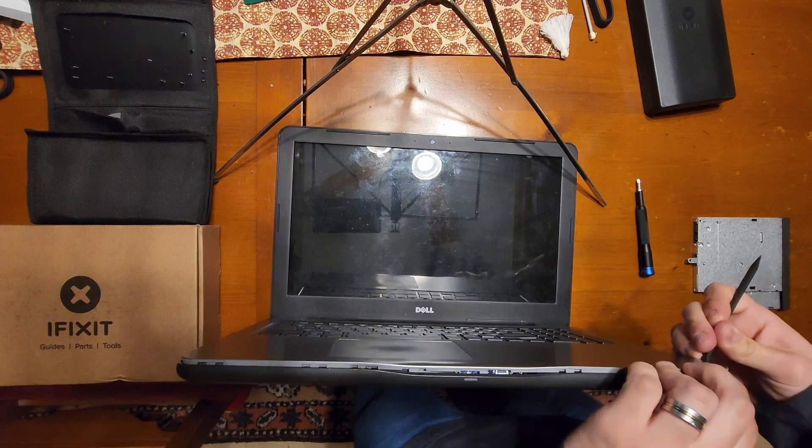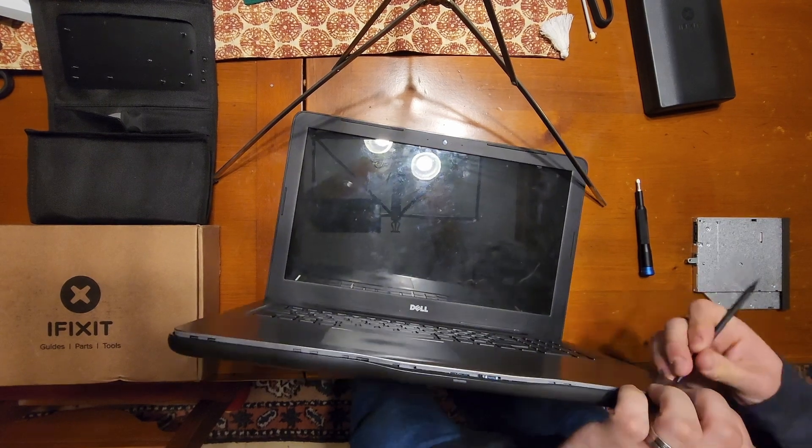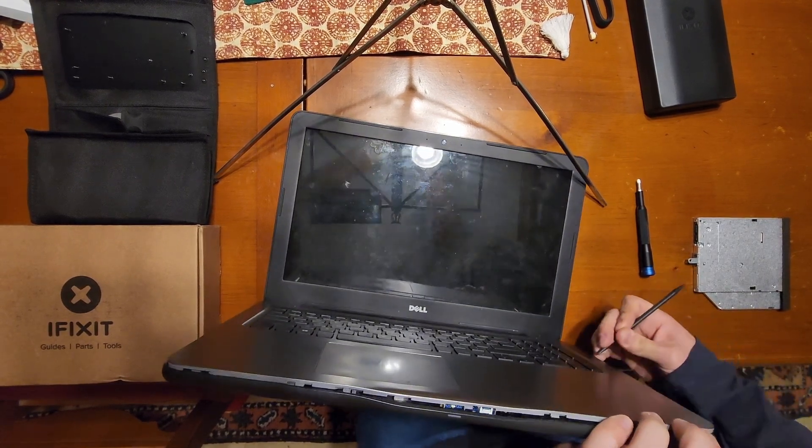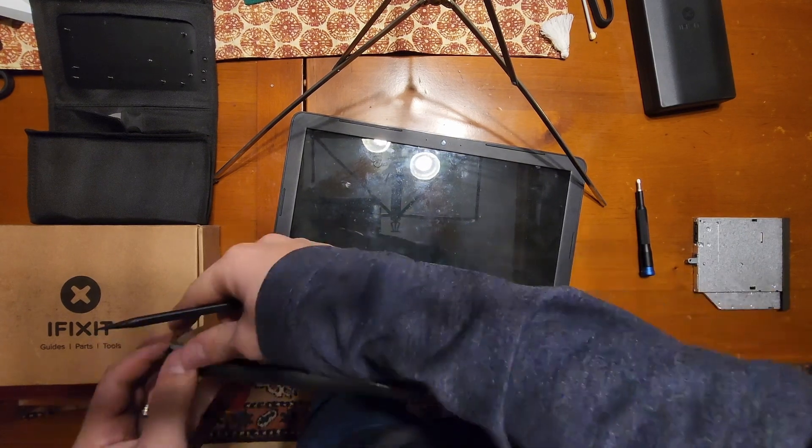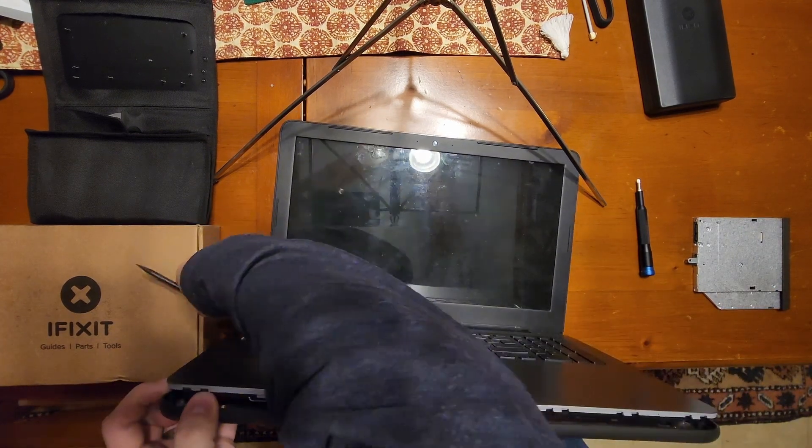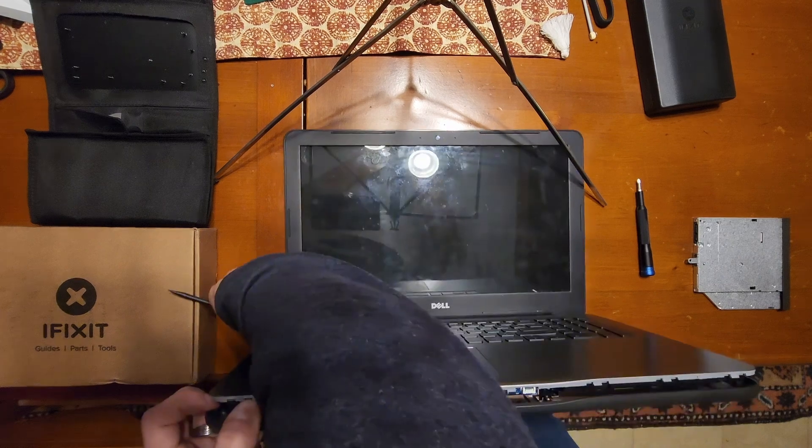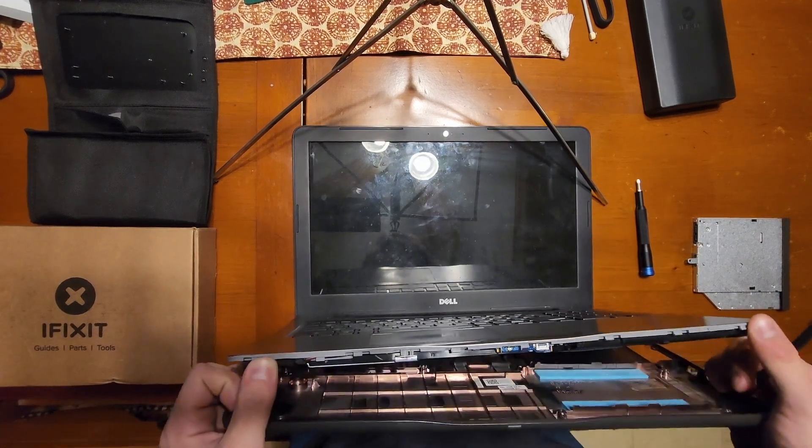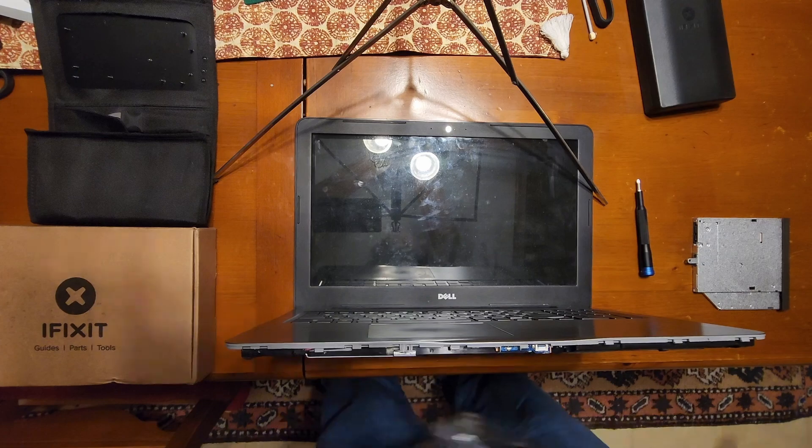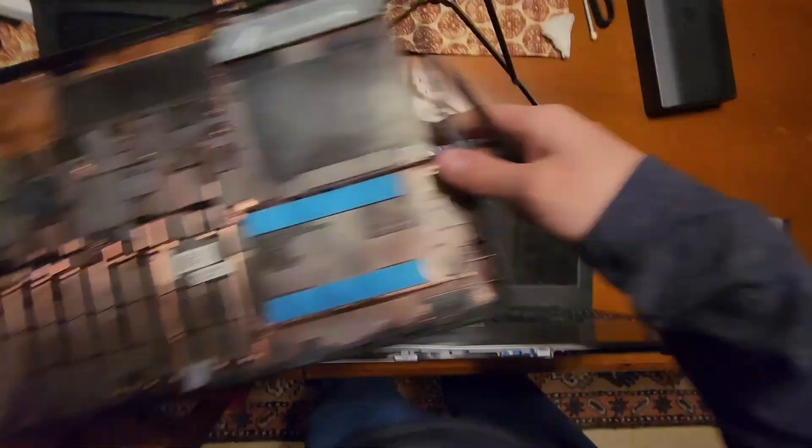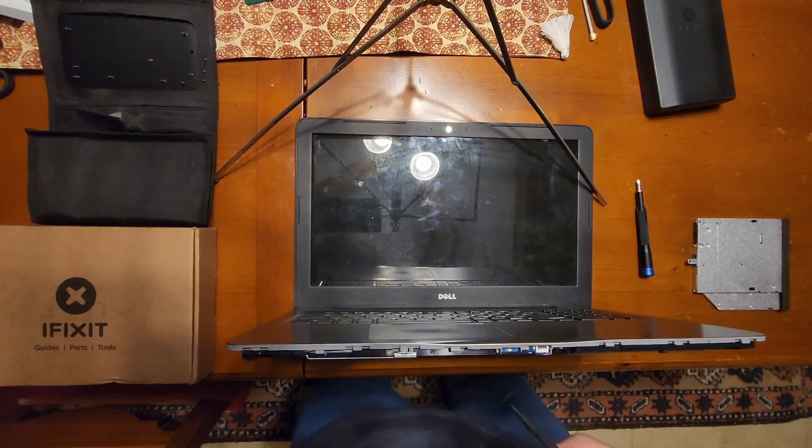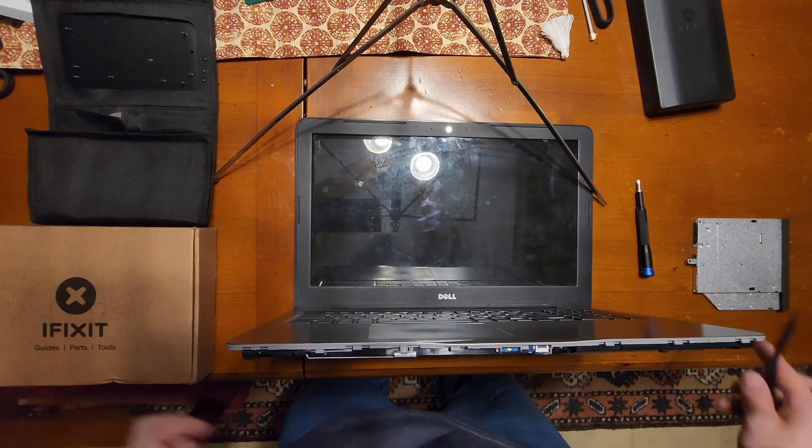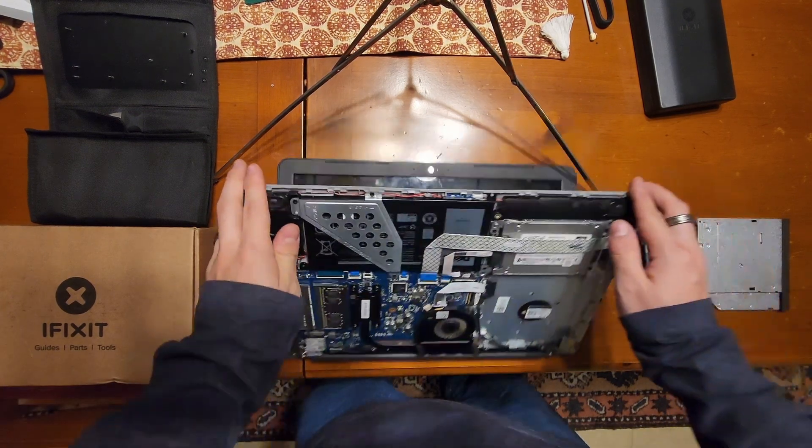You're gonna want to slide it between the top layer and this bottom. You'll hear the clips undo. I just like to slide it along. All right, just a few more. I think we're good. Cool, now I've got the bottom off.